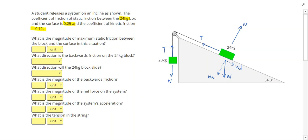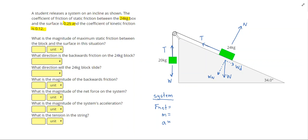Let's also go ahead and write down for our system: we'll need net force, mass, and acceleration. Using g equals 10 meters per second squared, we know that the weight of our 20 kilogram mass is 200 newtons.